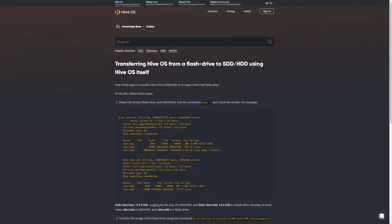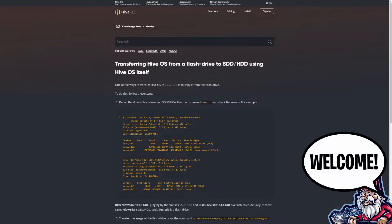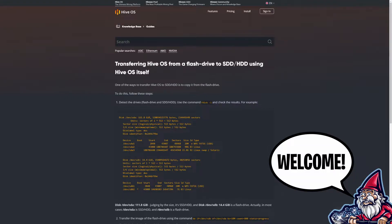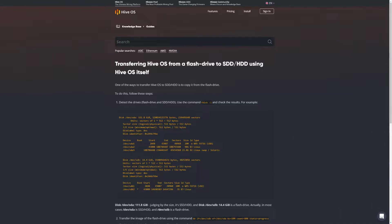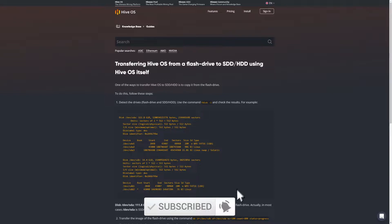Welcome back to the Hobbyist Miner channel. Today we're going over how to transfer your HiveOS from a USB flash drive to a solid state drive. Based on the documentation on HiveOS's website, they highly recommend you do not run on a USB drive due to rewrite errors that can occur. They recommend you dedicate a solid state drive — and given how cheap SSDs are now, it is a worthy investment.